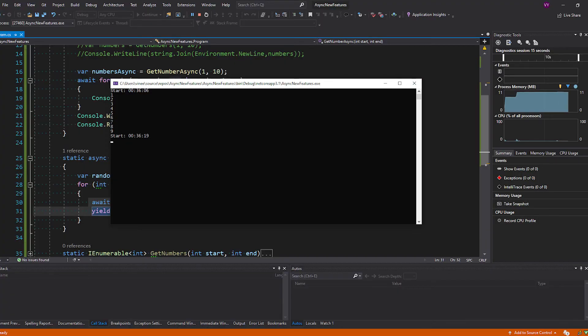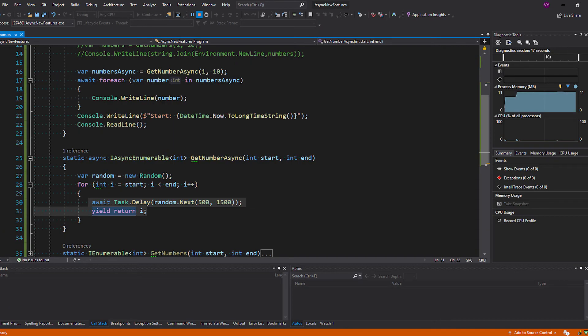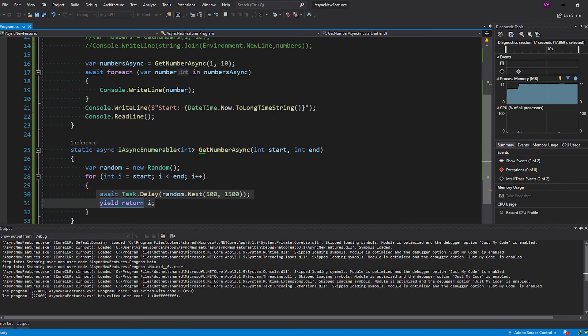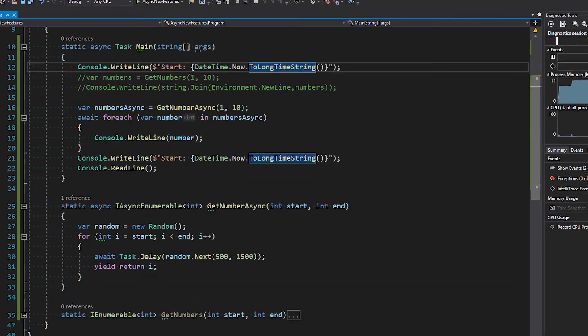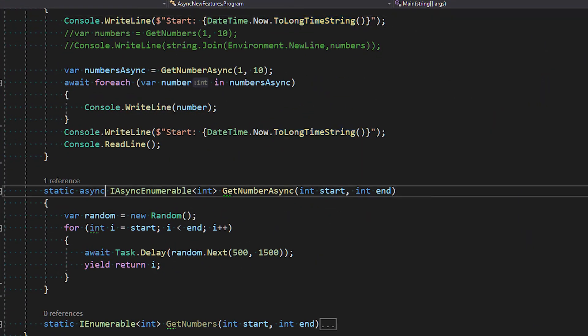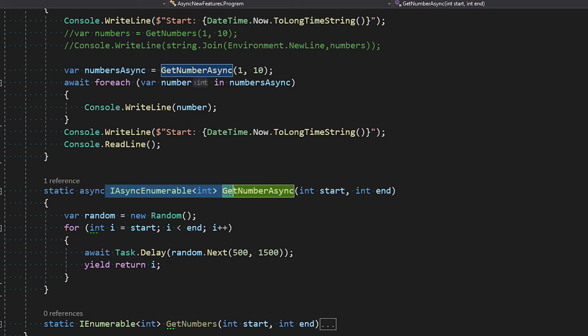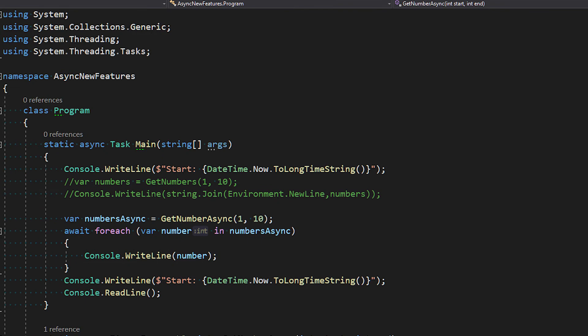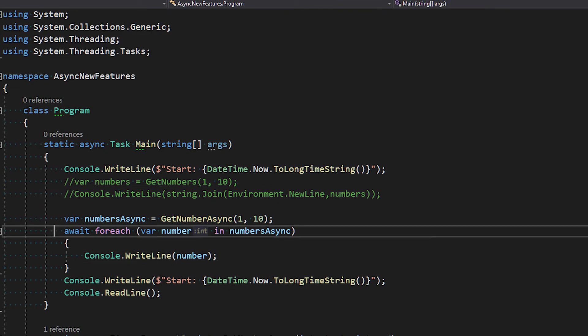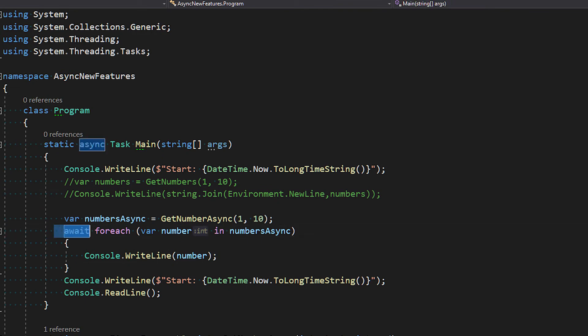That's pretty much IAsyncEnumerable in terms of implementation. The only thing you need when implementing is `IAsyncEnumerable<T>` with `yield return`, and when consuming the method just add `await` in the foreach — no other changes needed. It will work flawlessly.